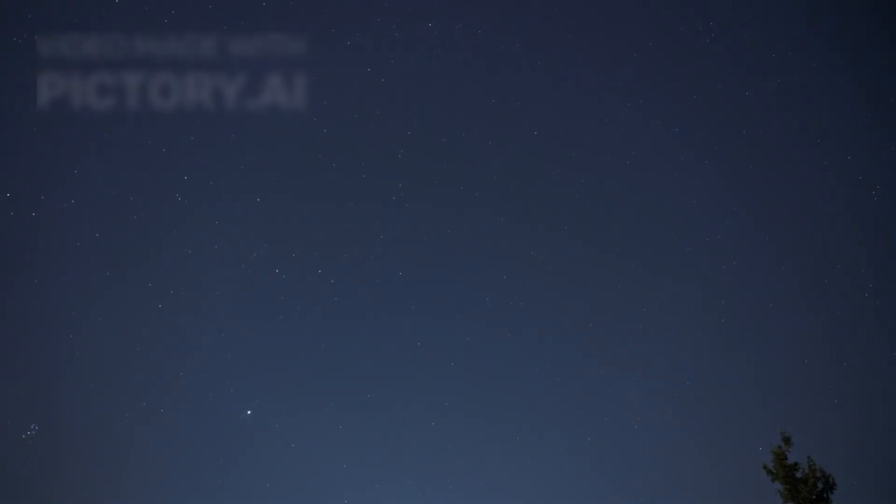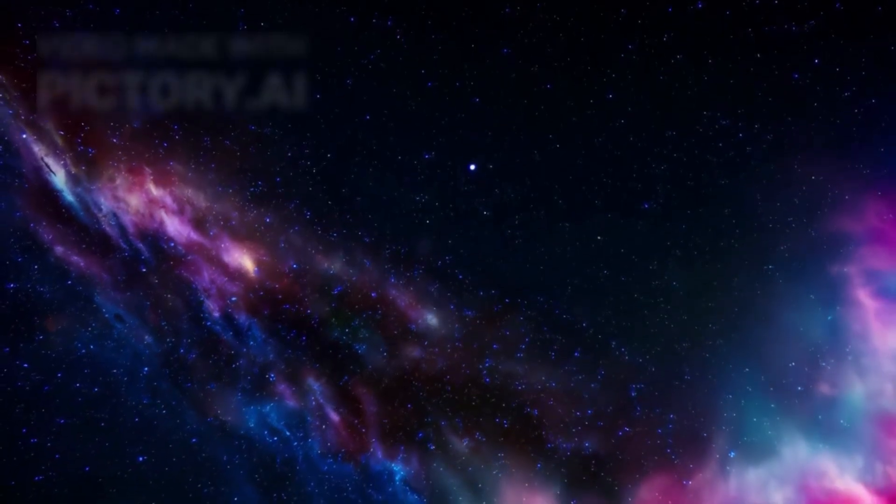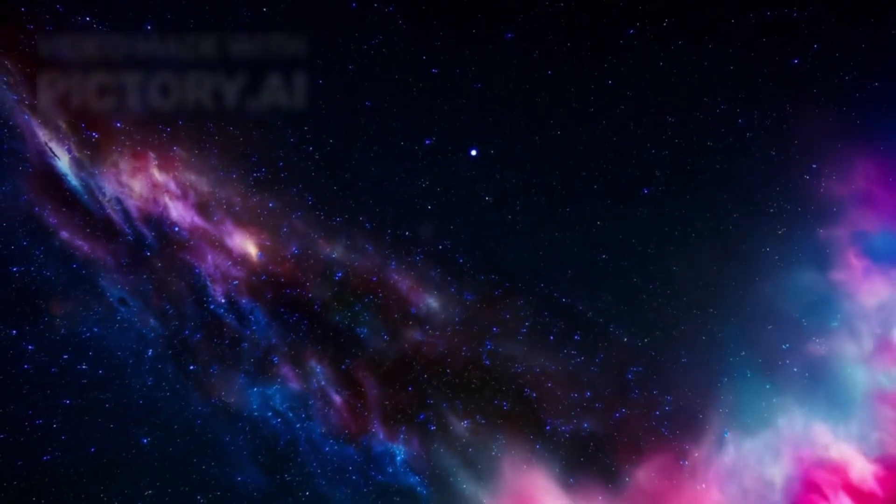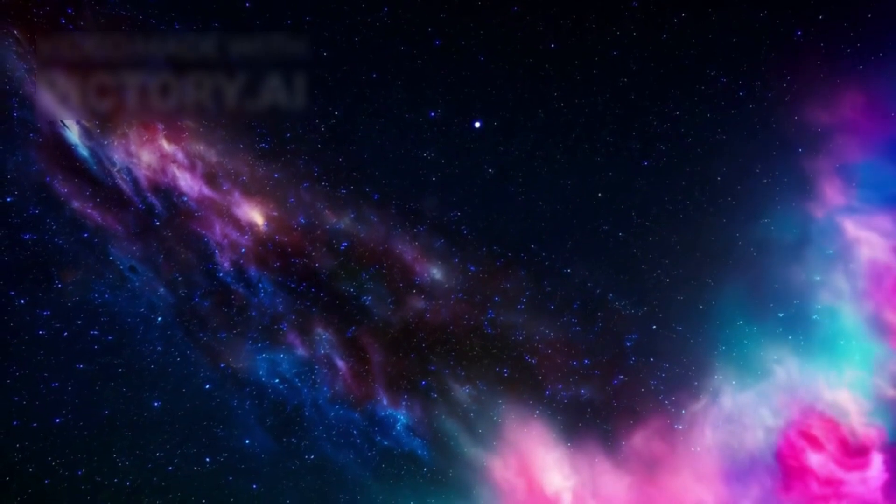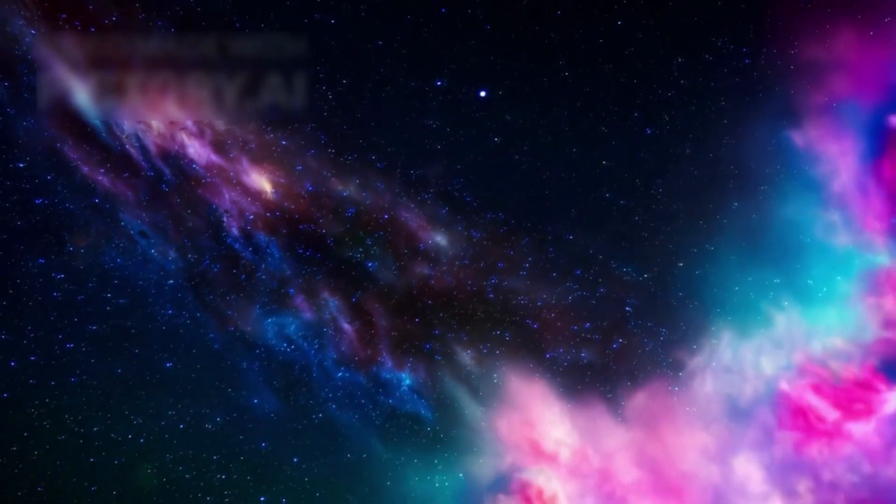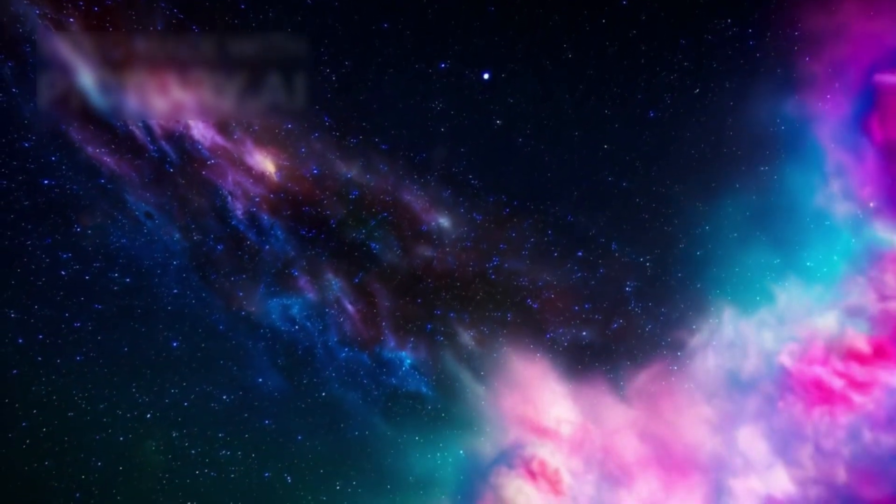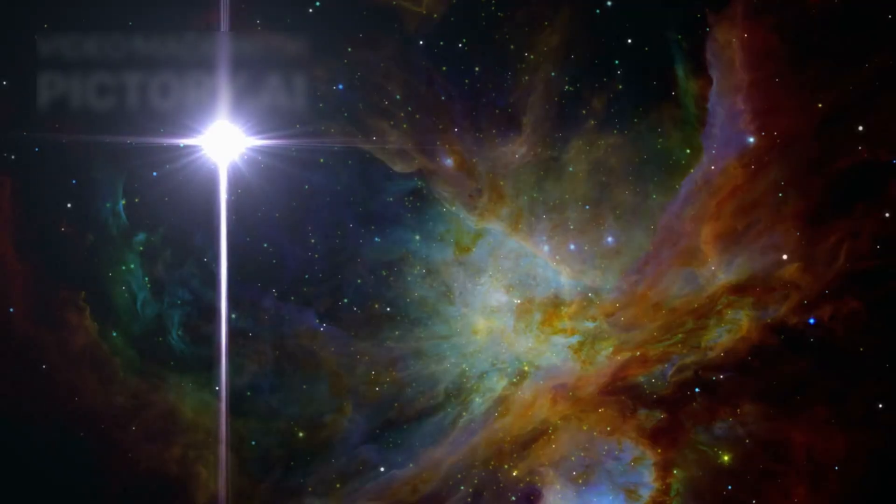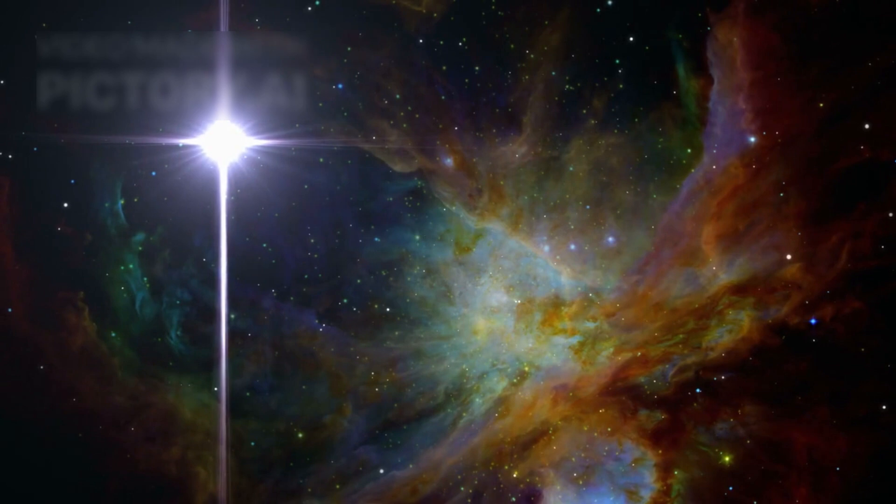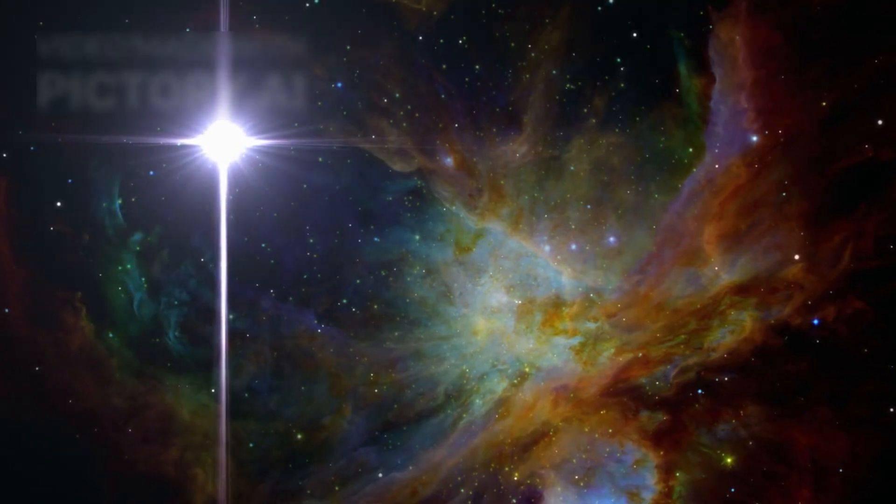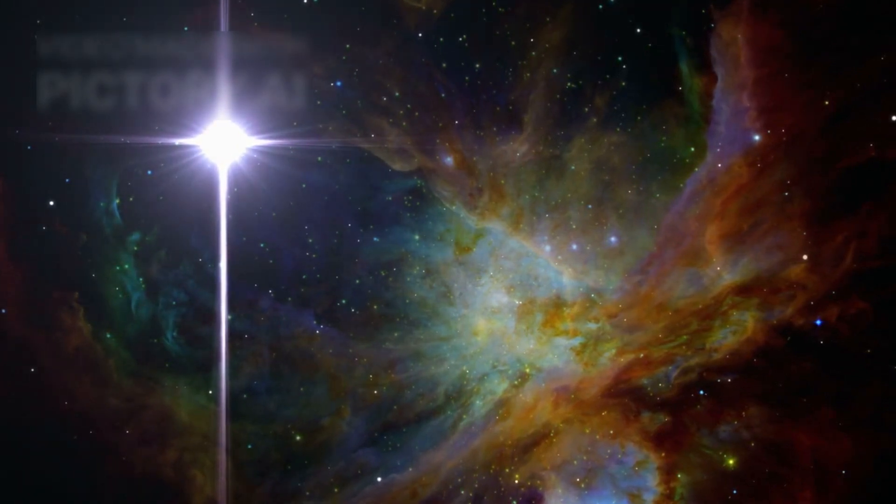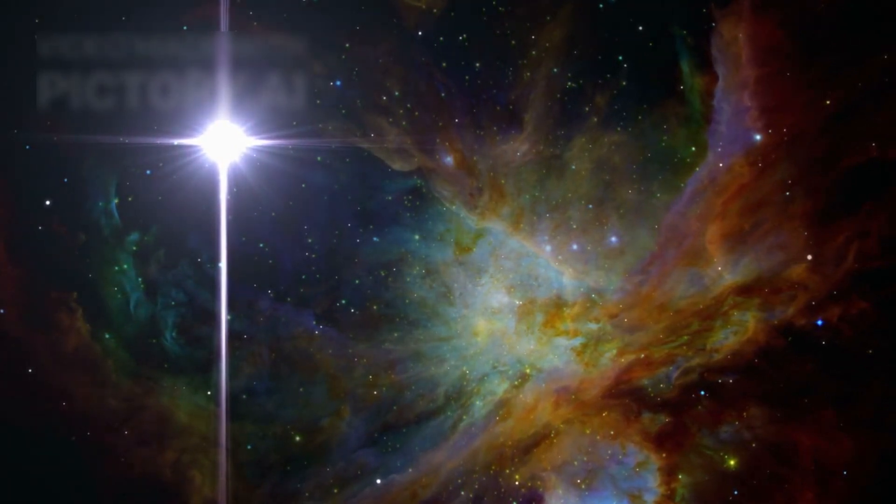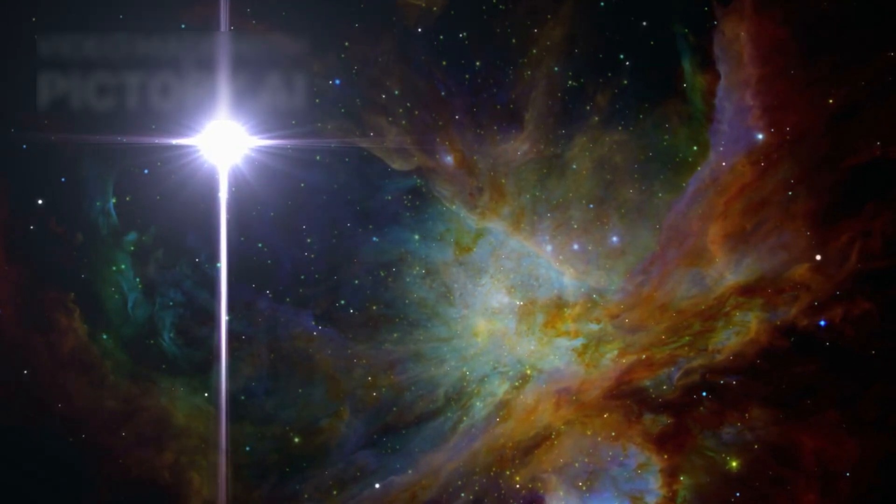What makes Betelgeuse even more exciting is its location. Most supernovae observed in modern times have occurred in galaxies far beyond our own, appearing only as brief blips in distant skies. Betelgeuse, however, is part of the Milky Way, making it our nearest realistic opportunity to observe the full life and death of a supergiant star.